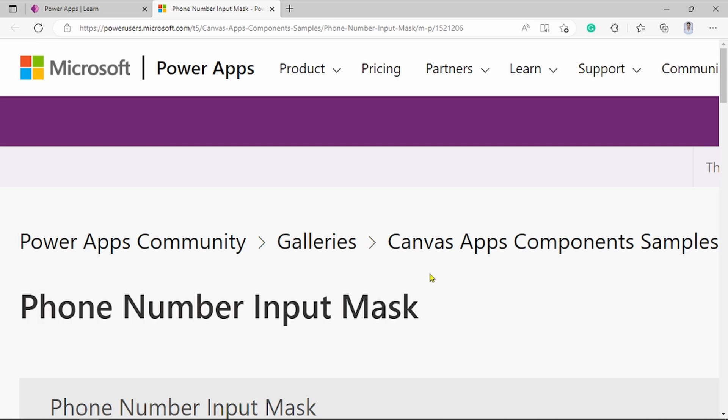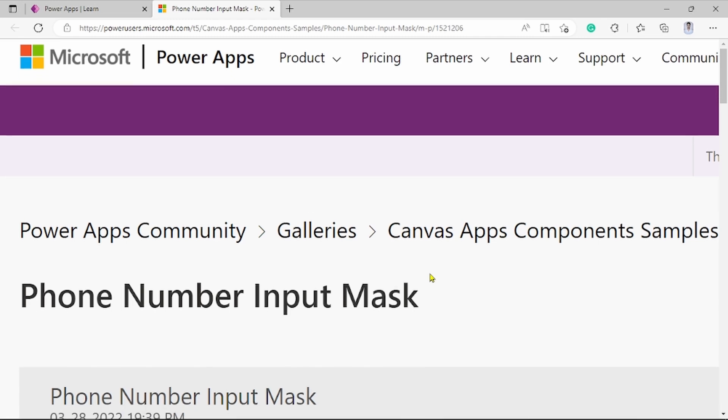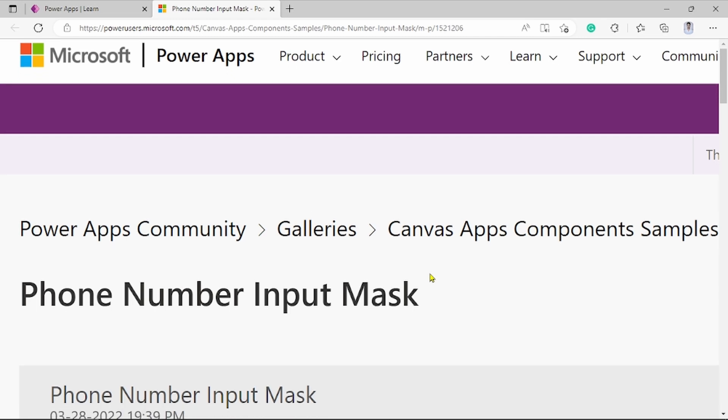Hi friends, I am Ravindra. Today we see about phone number input marking. How phone number input marking takes place in our PowerApps.